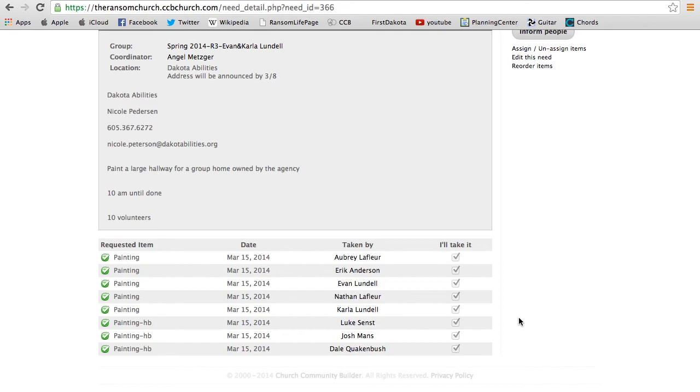So what you do is you may notice that Luke, for example, has never been in your group. That probably means he's been added to your Love Sioux Falls event. So what we're asking you to do as a leader is to pump everyone up and communicate with everyone to remind them that this weekend your event that's described right here is coming up.